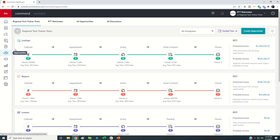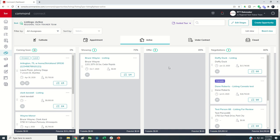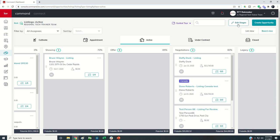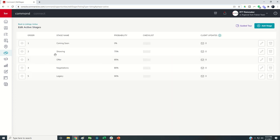Inside of opportunities, if you come in and you are logged in as the Rainmaker of the ProCoach account — I'm using the RTT Rainmaker account for our regional tech trainer team — if I come into the Team tab and select any one of the five phases of business, I can see all of the stages that have been built out inside of that particular phase.